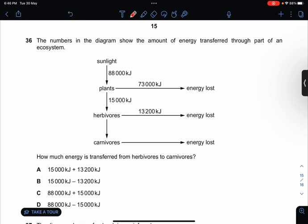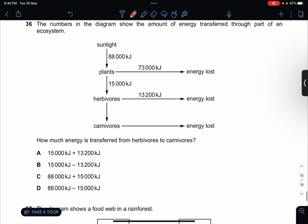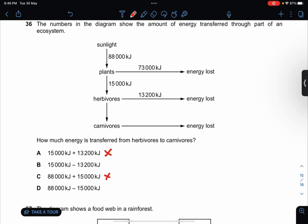The numbers in the diagram show the amount of energy transferred through part of an ecosystem. There's lots of energy here and up here — herbivores to carnivores — there should be more energy loss. So definitely not adding more. The sunlight option doesn't make sense. So the answer is B.